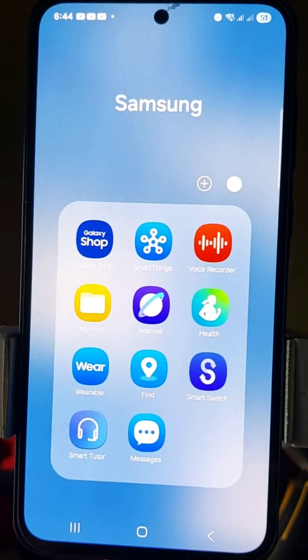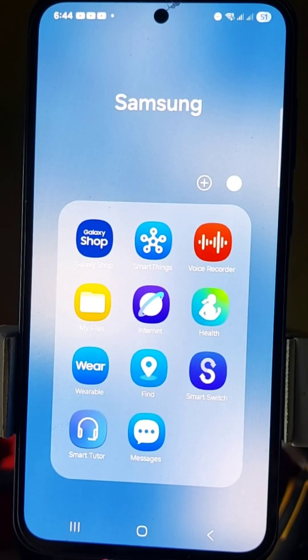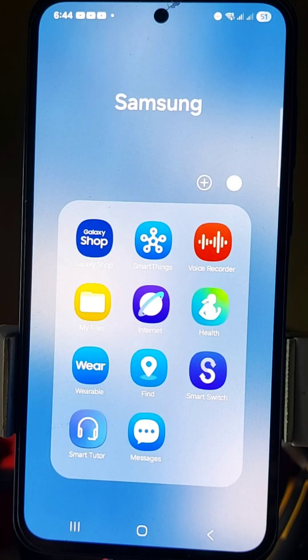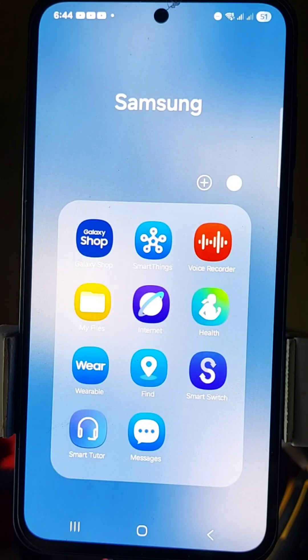I'm going to show you how to turn off or disable secret mode on the Samsung Internet app on your device. A quick note about secret mode: it is a privacy feature that allows you to browse the web without saving any browsing history, cookies, or other temporary data to your device.